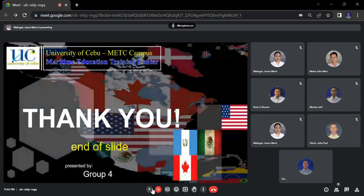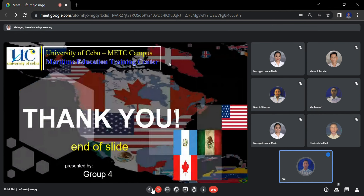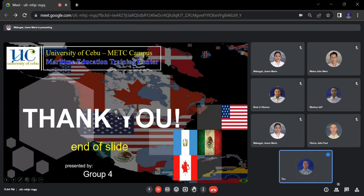That's all for our report. Thank you for watching.